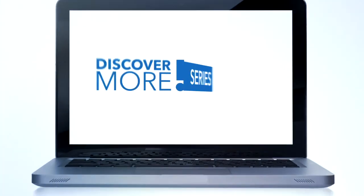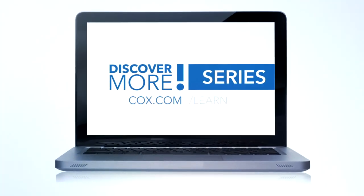Watch the other videos in the Cox Discover More series and get the most out of your Cox services.